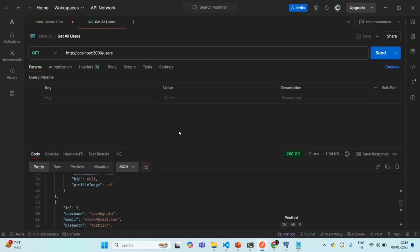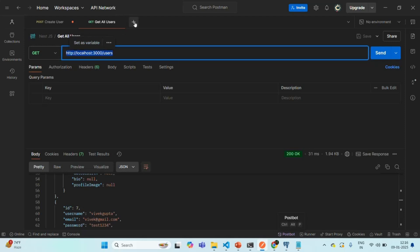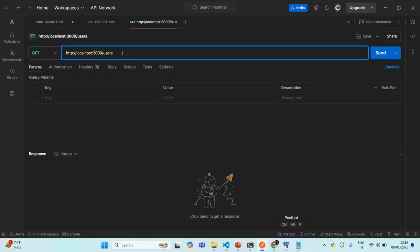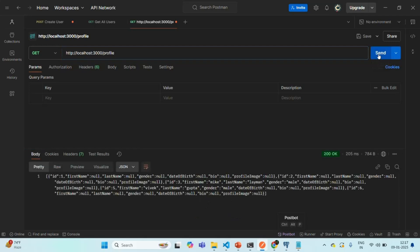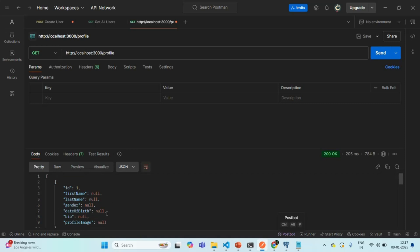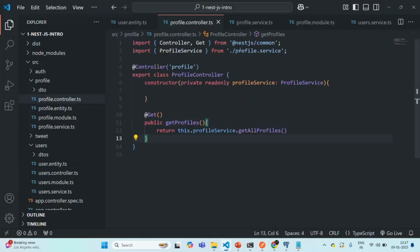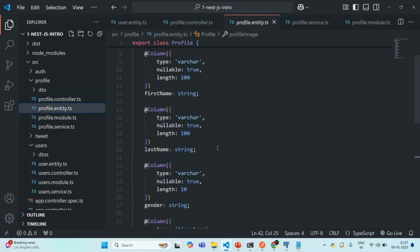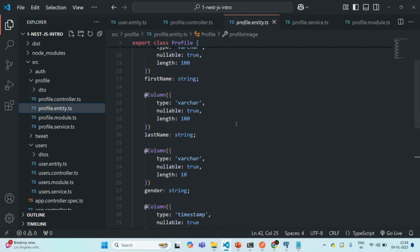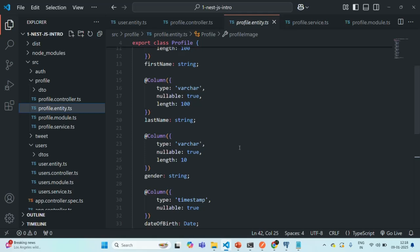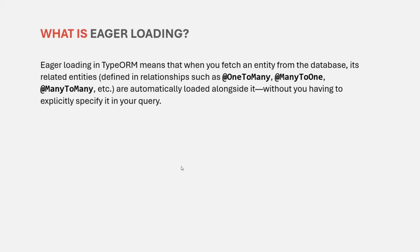Going to Postman and making a GET request to the profile endpoint, we get profile-related data like first name, last name, gender, date of birth, etc., but we do not have the related user data. That's because the profile entity does not know anything about the user entity — there's no field relating the profile back to the user. In this lecture, we covered what eager loading is and how to query data from related tables using eager loading. If you have any questions, feel free to ask. Thank you and have a great day.